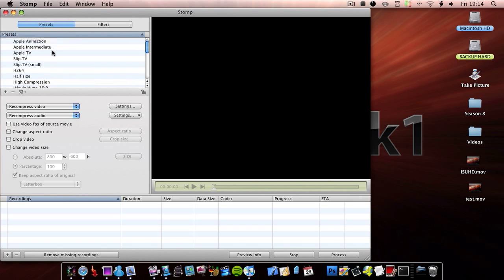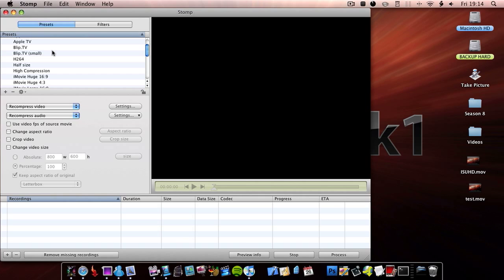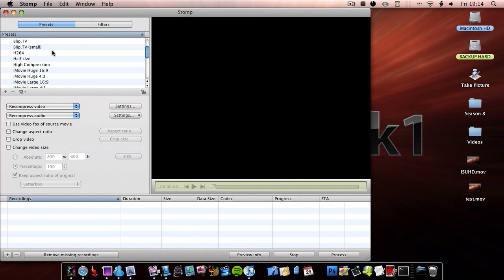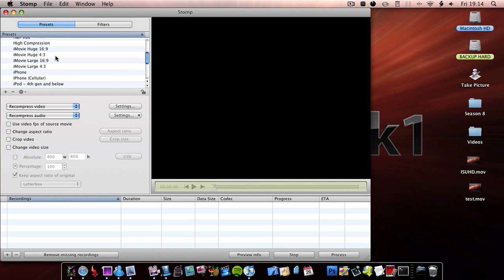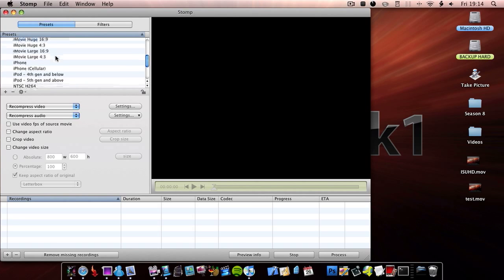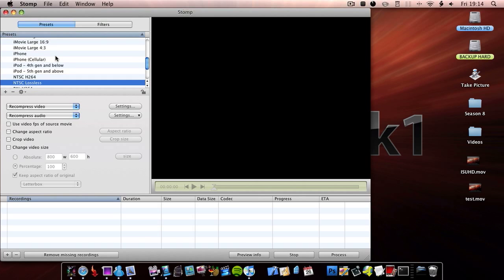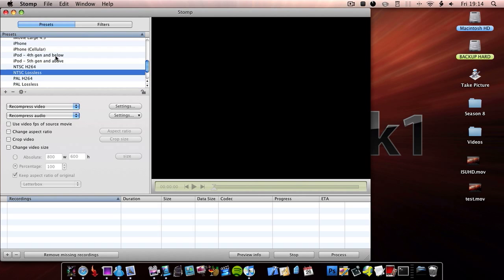You have Apple Animation, Apple Intermedia, Apple TV, Blip.TV, Blip.TV Small, H.264, Half Size, High Compression, iMovie Huge 16 to 9 ratio, iMovie Huge 4 to 3 ratio, iMovie Large 16 to 9 ratio, and iMovie Large 4 to 3 ratio. You then have iPhone and then iPhone Cellular.